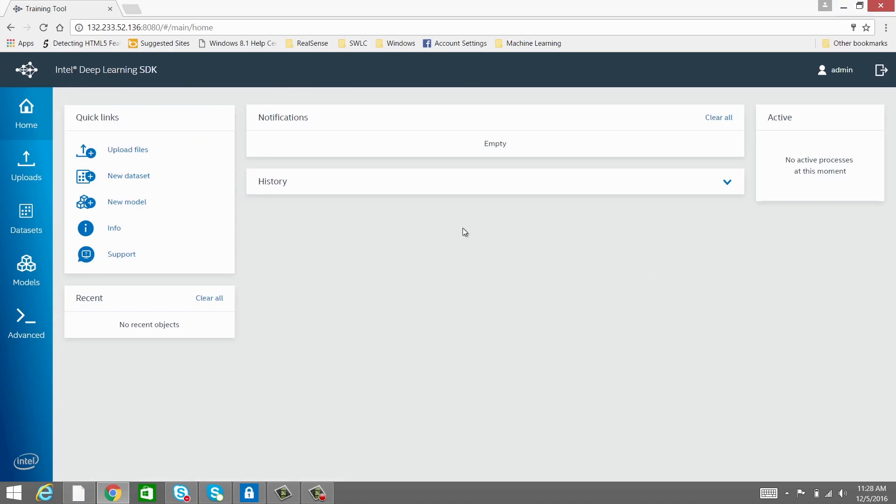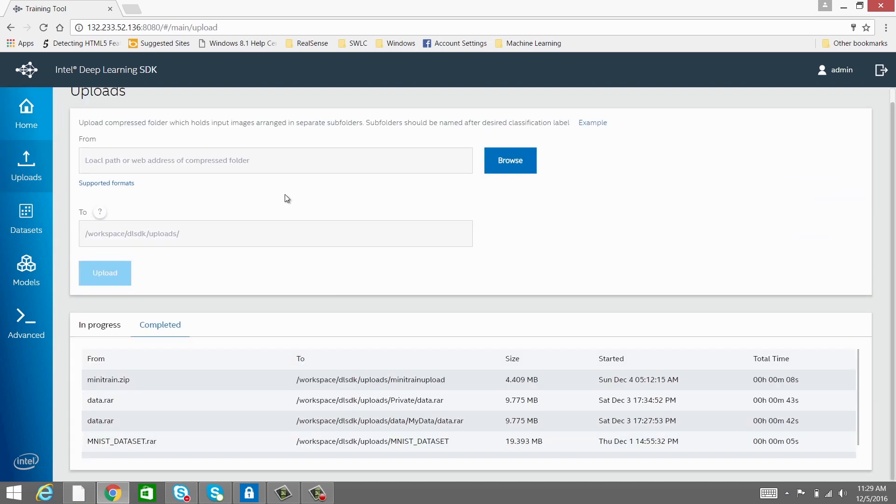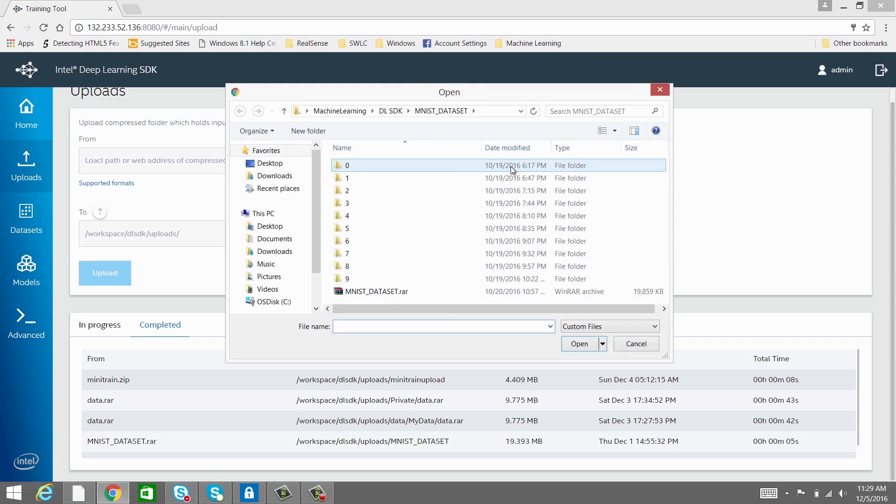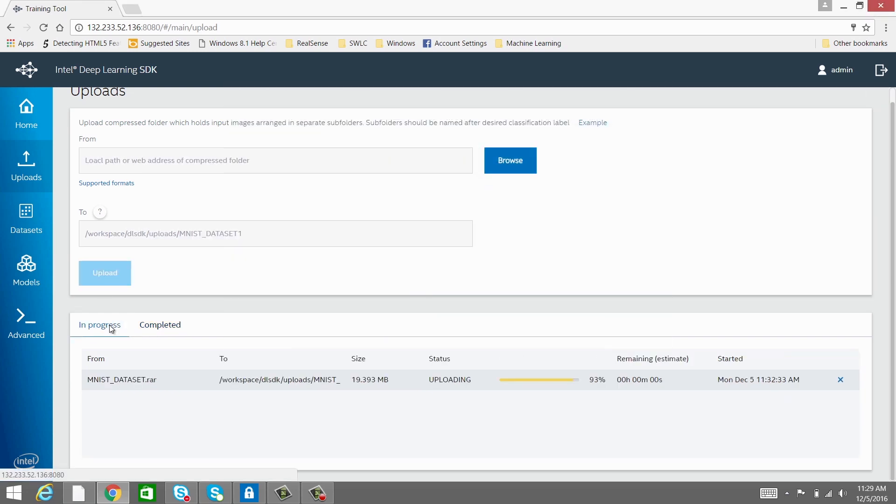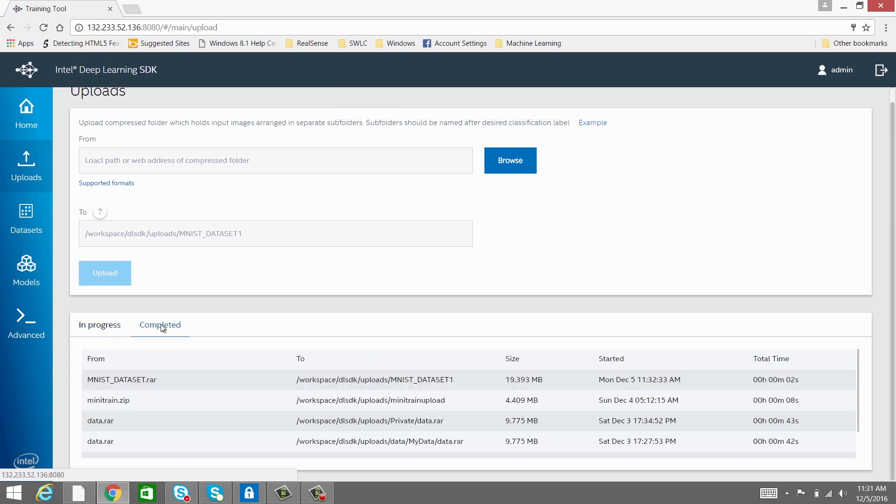Now the first step is to upload the raw data. Go to the Uploads tab, create a subfolder in the root path provided, select your data file, and upload. Once uploaded, you can copy the source path for your dataset from the History tab.